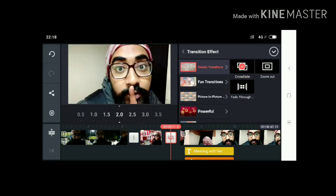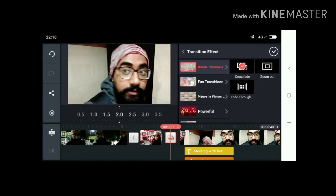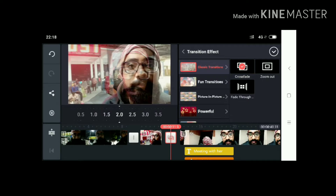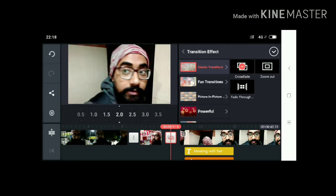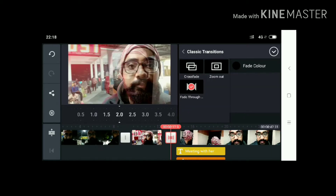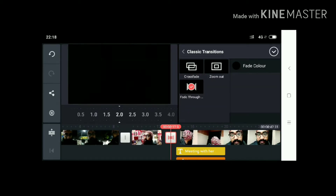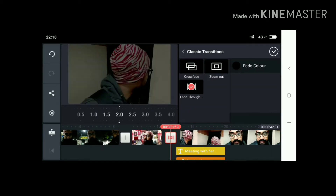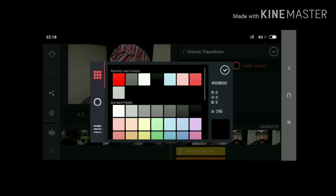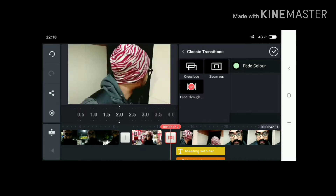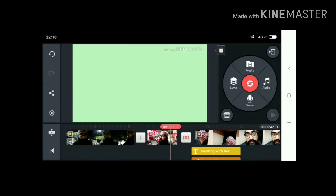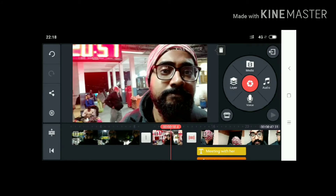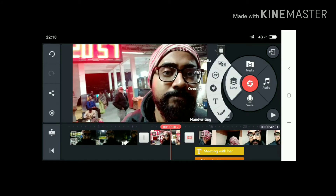In the classical transition you have crossfade, zoom out, and fade through. When you select crossfade it looks like a crossfade between two videos or two files. I will select fade through and choose a random color — I will select green. This is the fade through, and the footage will look like this during transition.